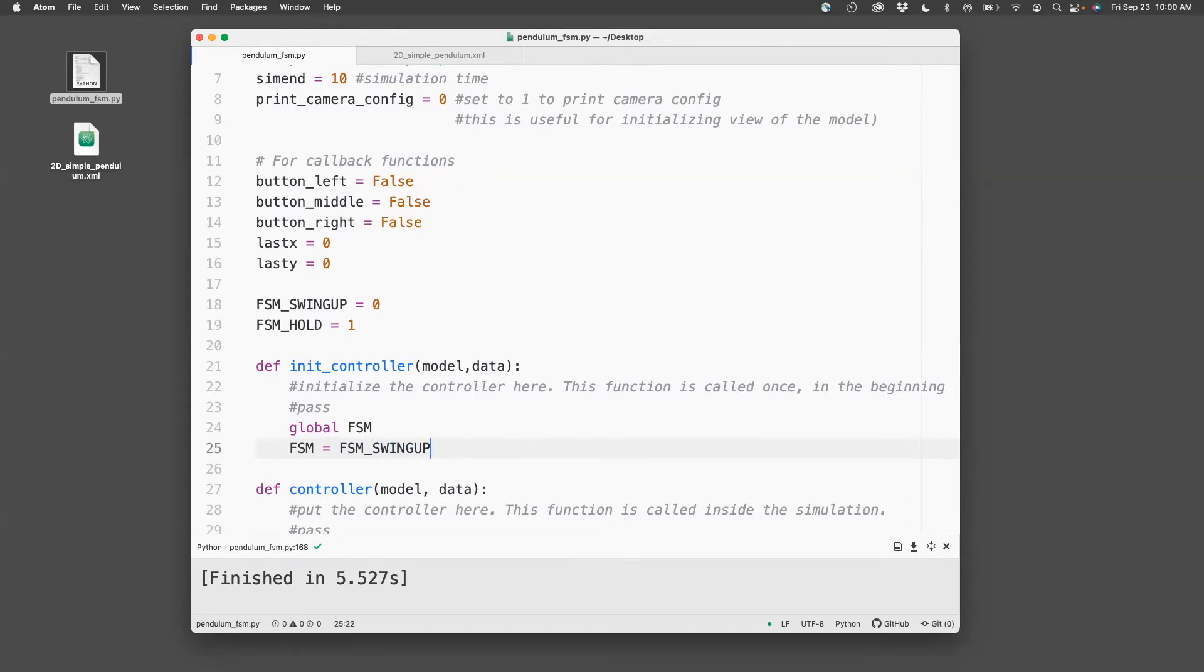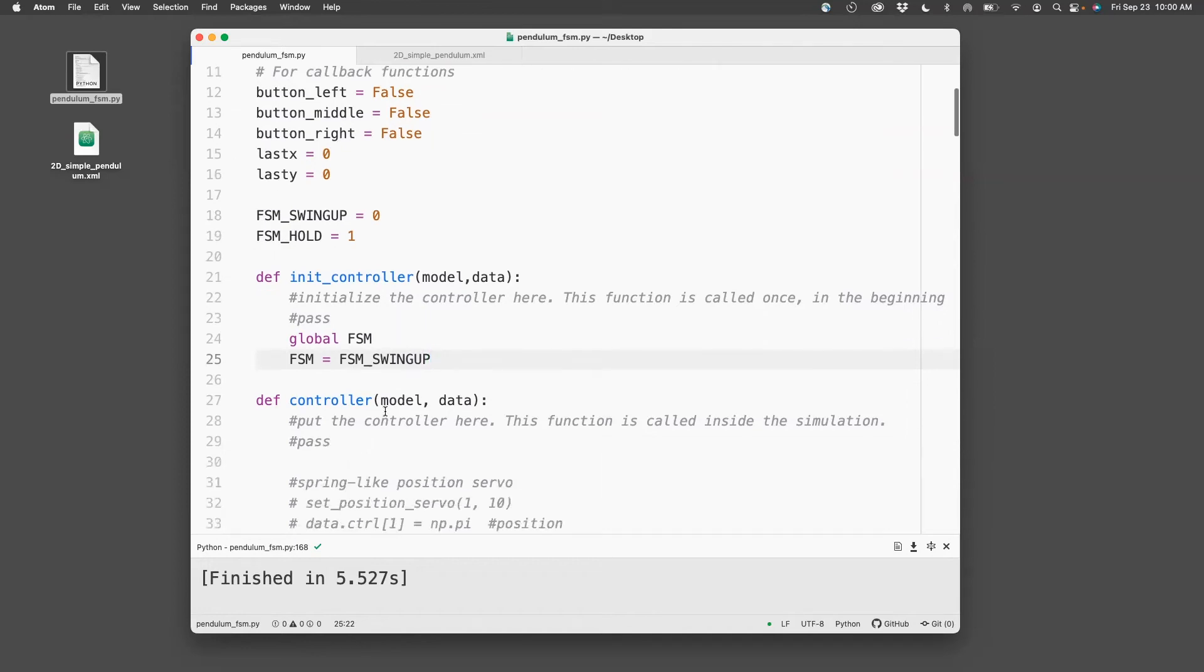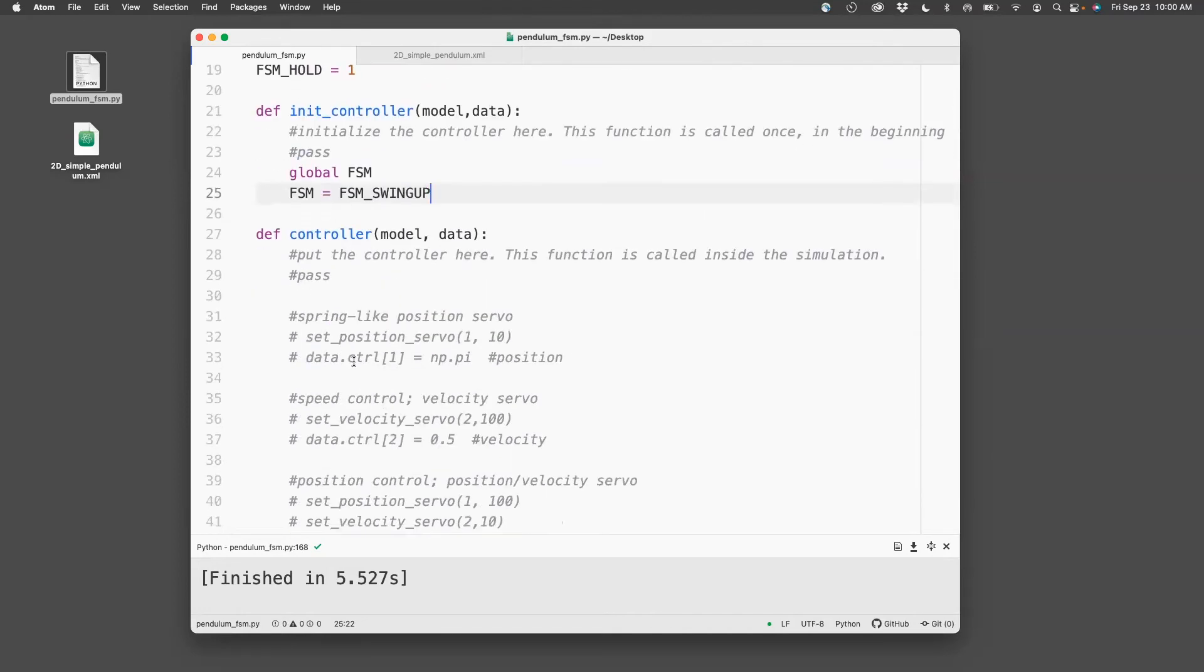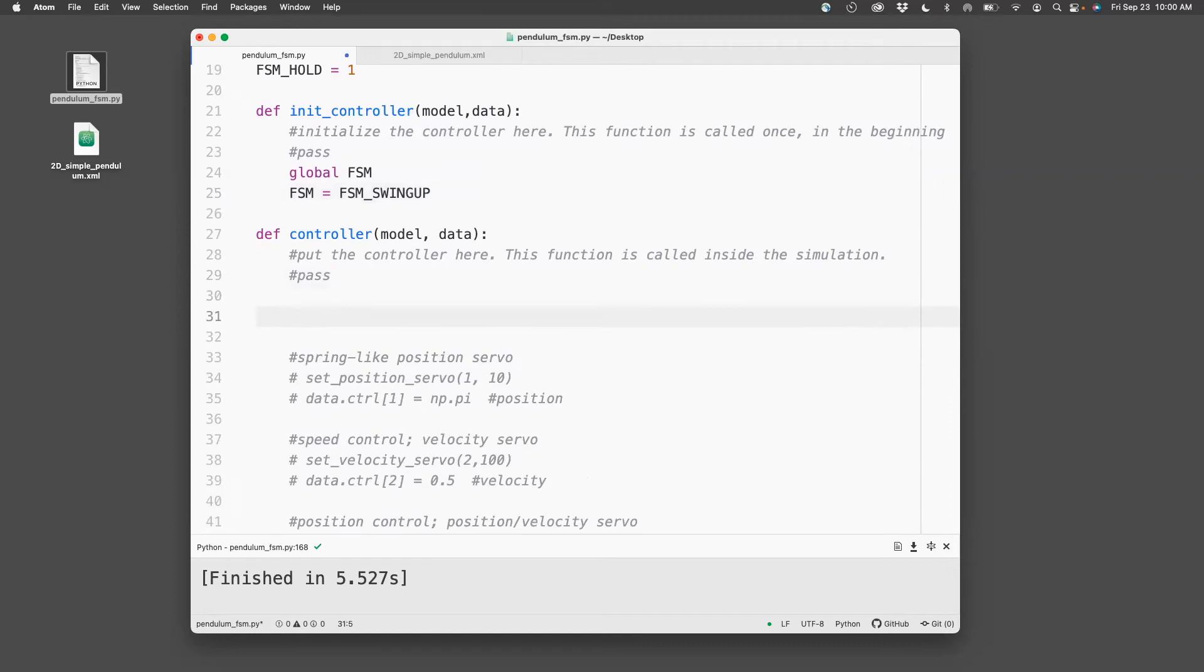And now, next step is to write the controller.